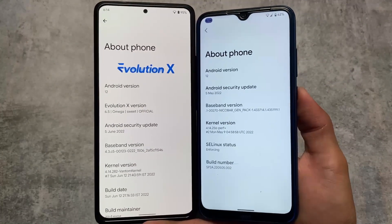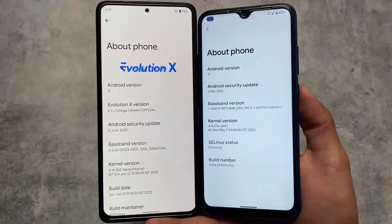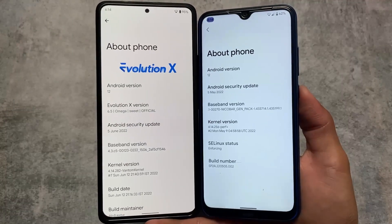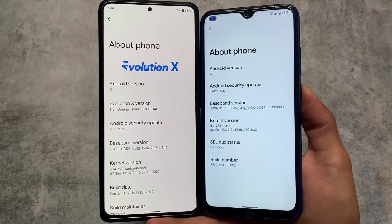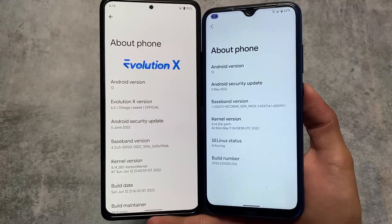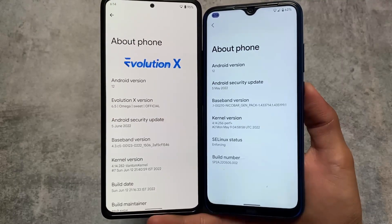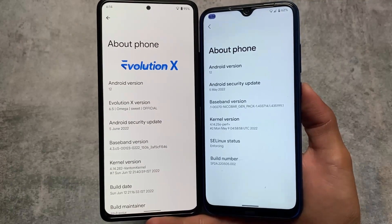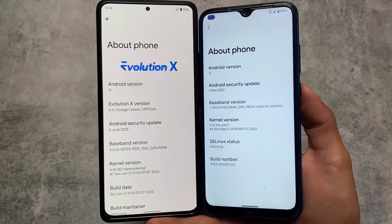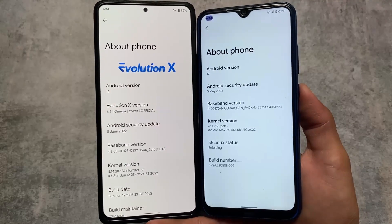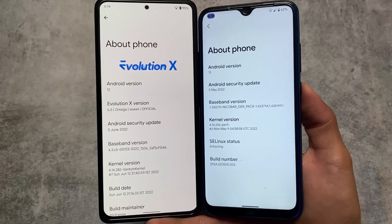Both of these builds are the latest ones at the time of making this video. Evolution X OS has version 6.5 while Corvus is on version 3.1. Corvus has a main security patch but it's coming with the June security patch very soon. There might not be any major changes compared to Evolution X OS, but we will look into that for sure.